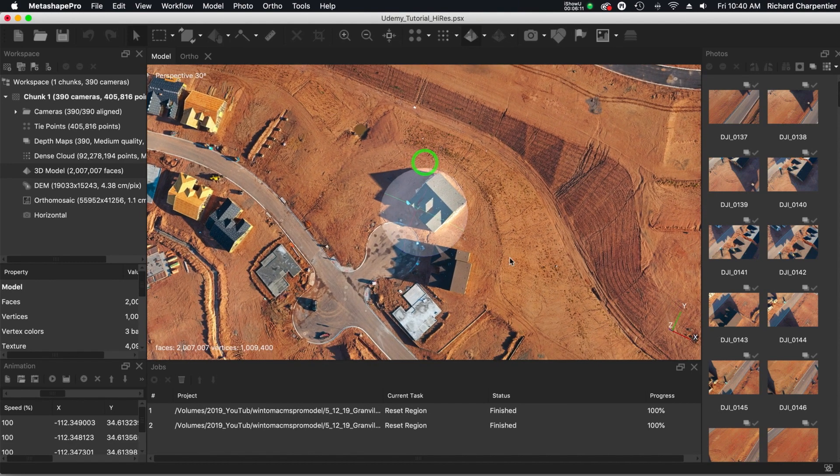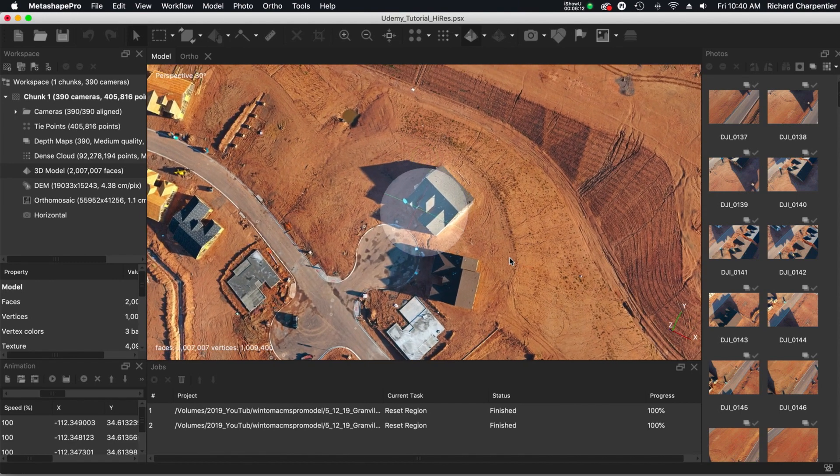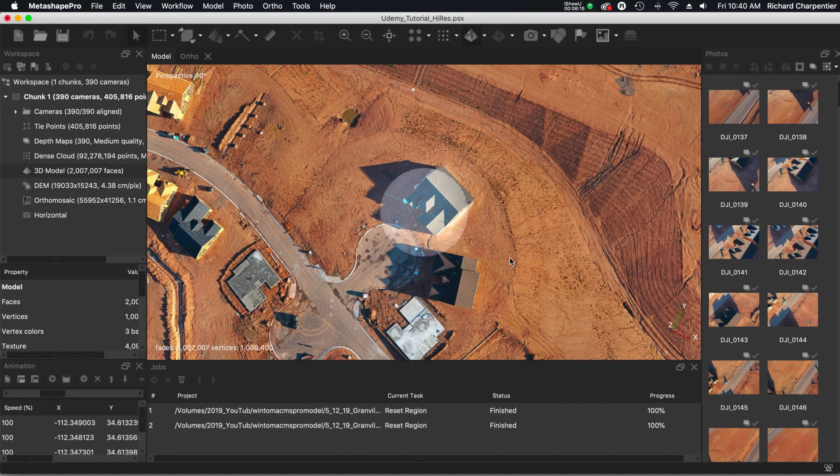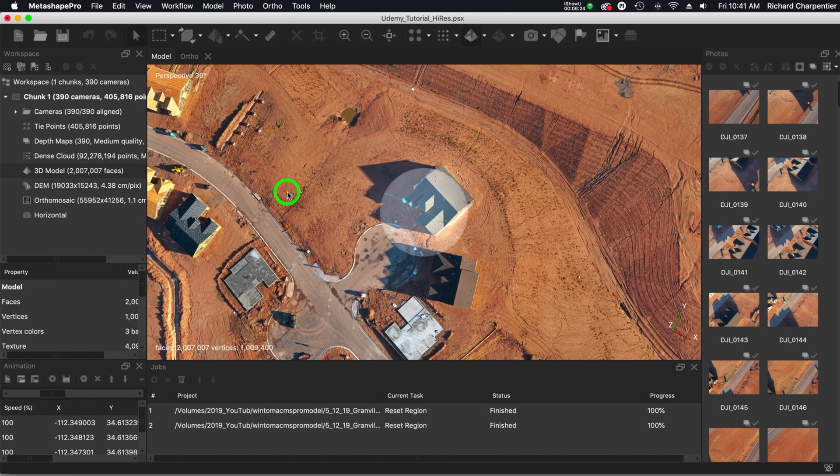Now, if I had a customer come to me and say that they needed some really accurate results, number one, would I like to have the Phantom 4 Pro? Absolutely. Number two, can I do it with the Mavic? Yes, I can.